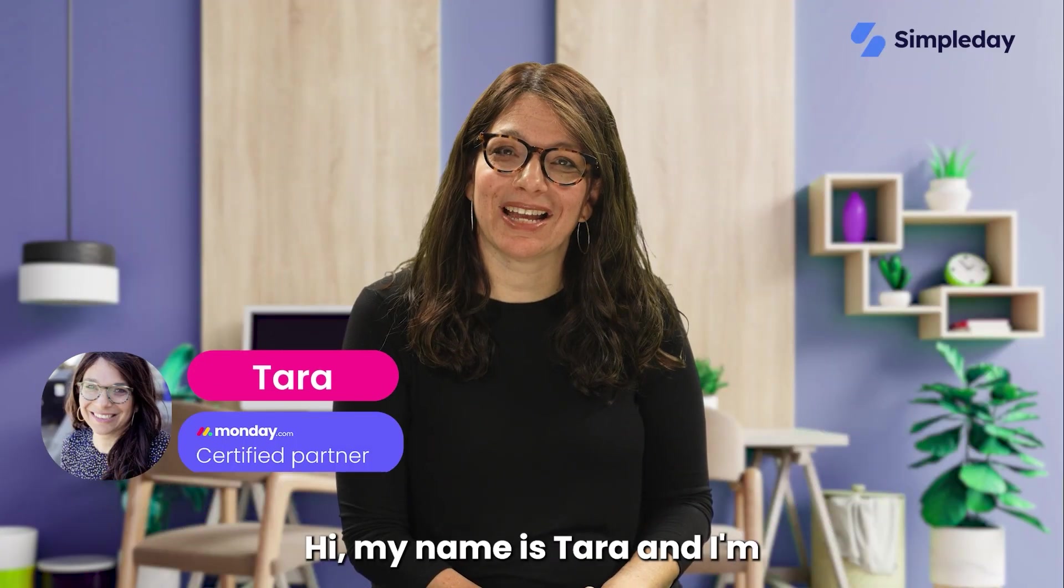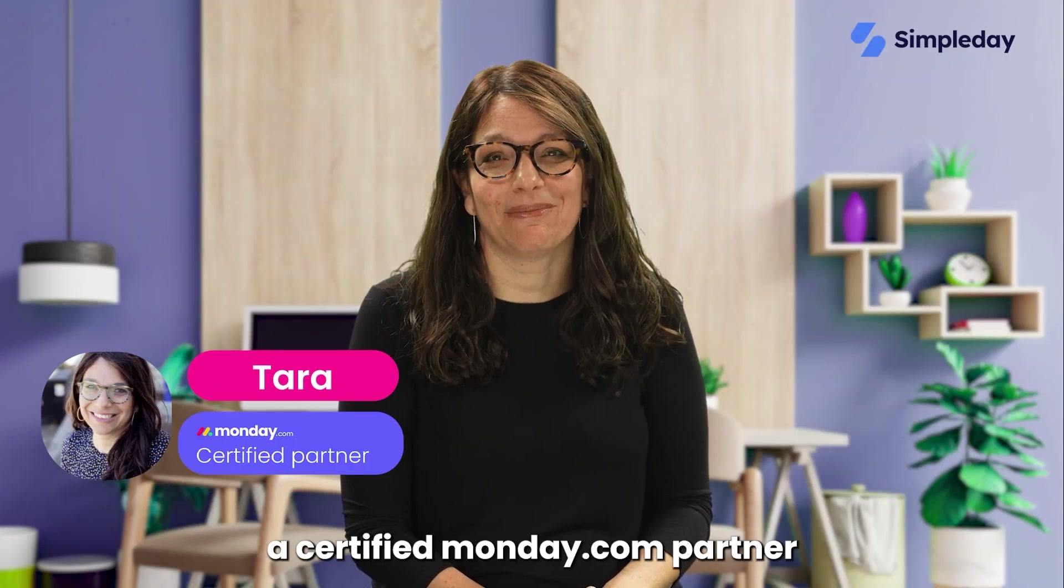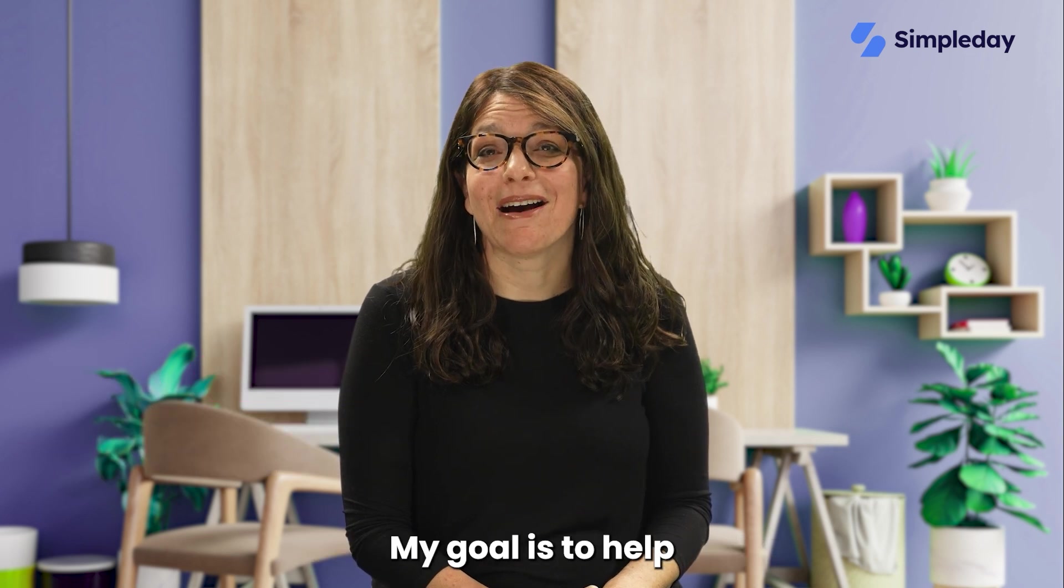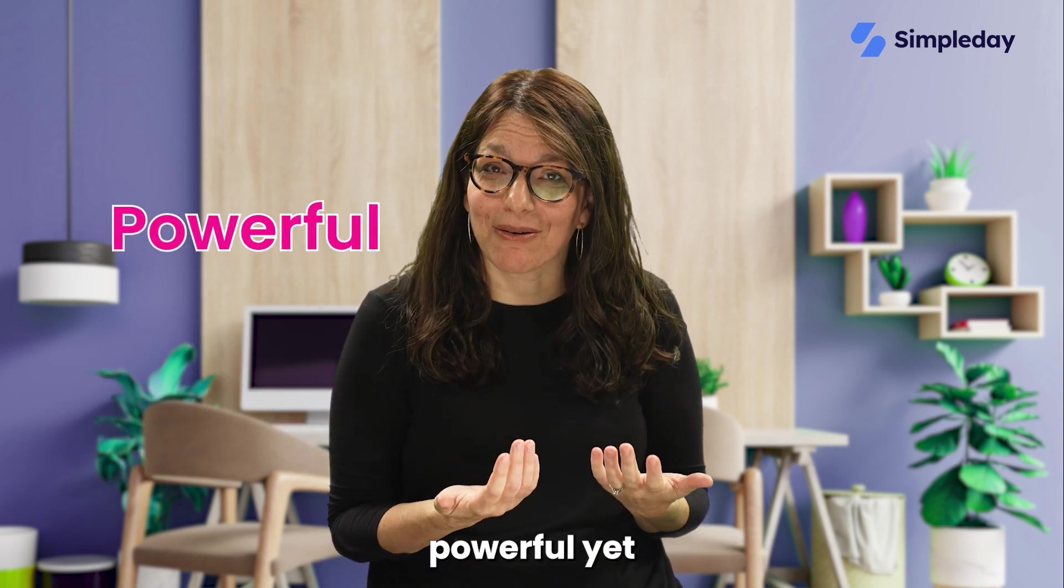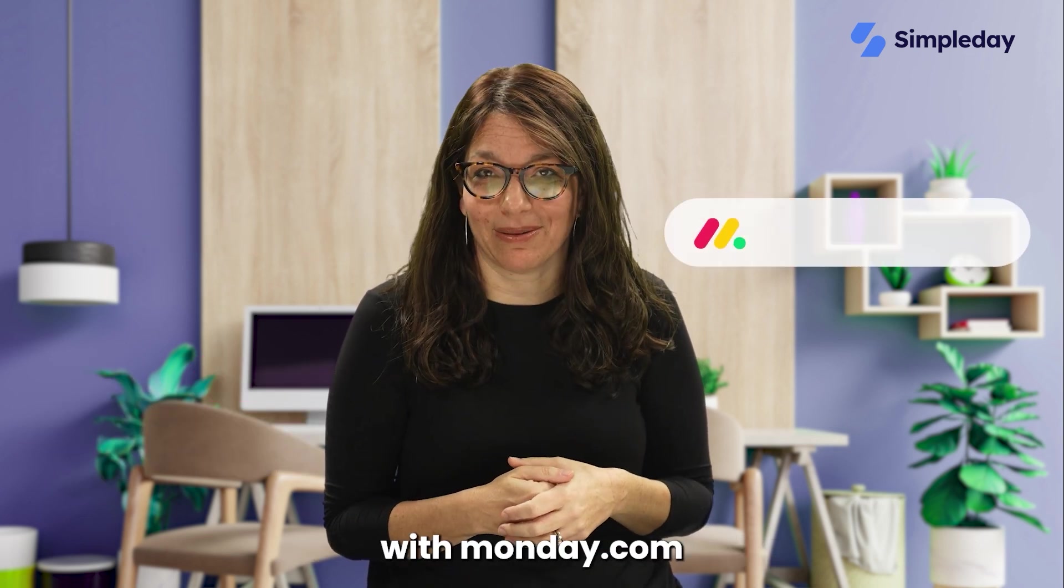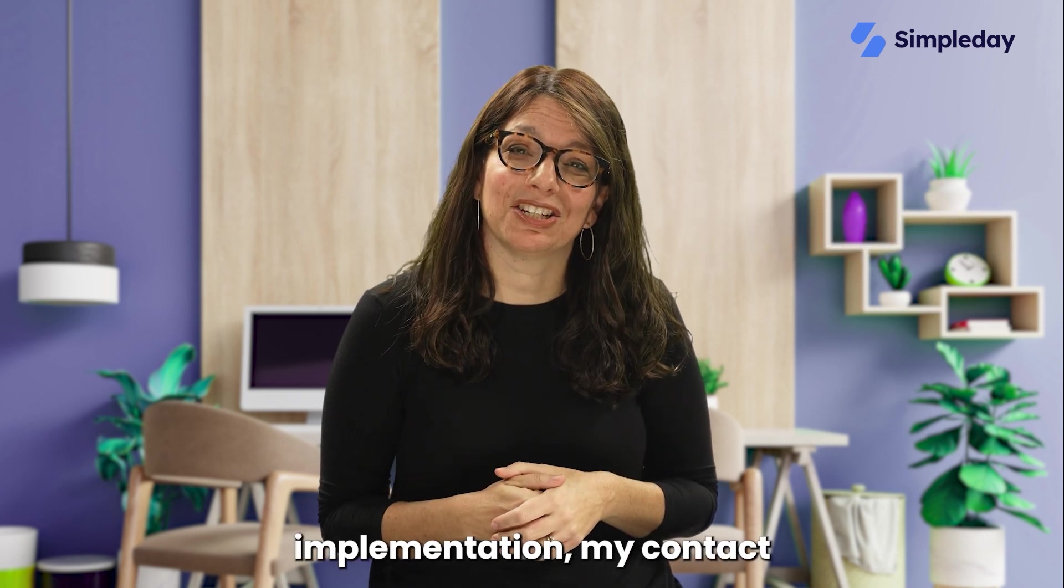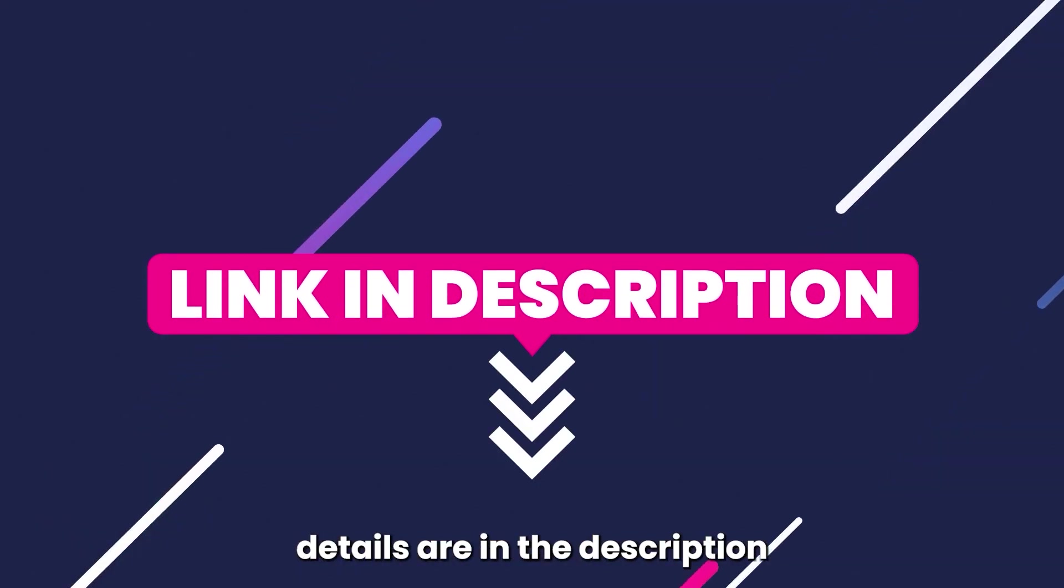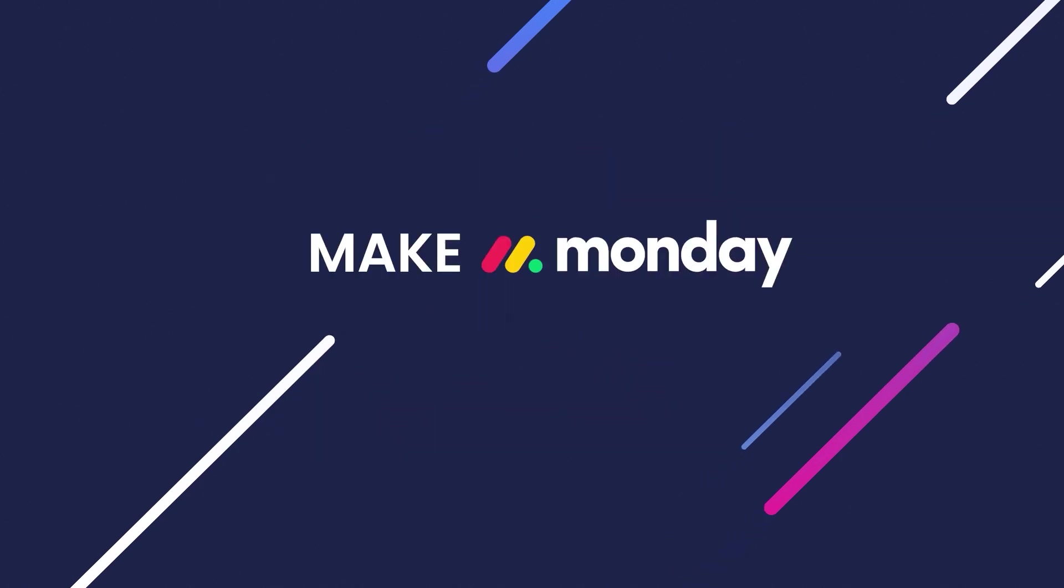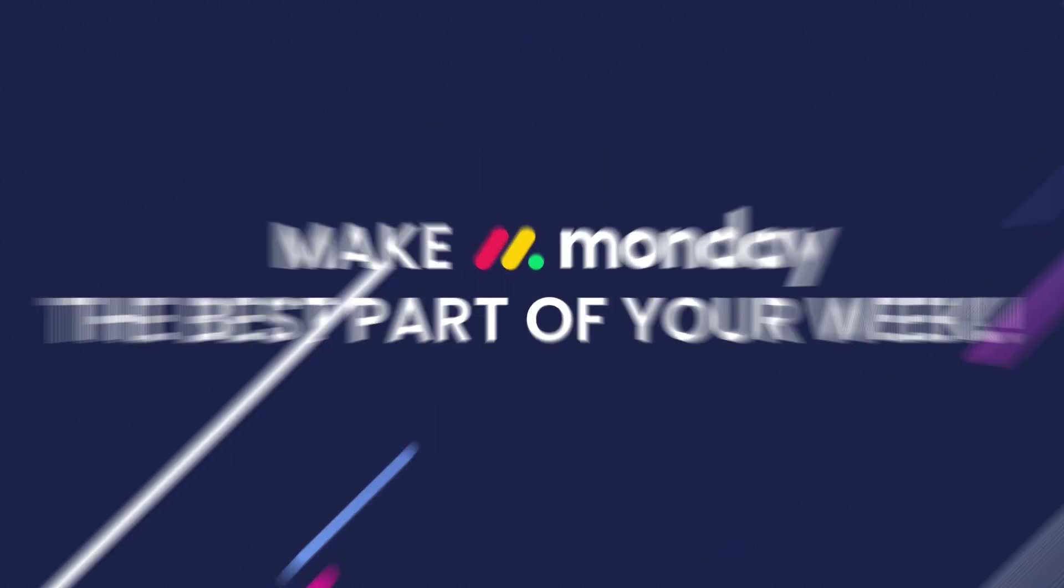Hi, my name is Tara and I'm a certified Monday.com partner and the founder of Simple Day. My goal is to help you build powerful yet simple workflows with Monday.com. If you need help with a custom implementation, my contact details are in the description below. Let's jump into today's tutorial and make Monday the best part of your week.